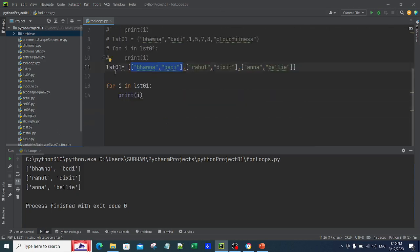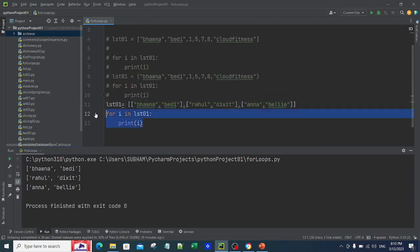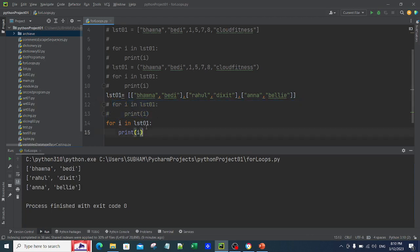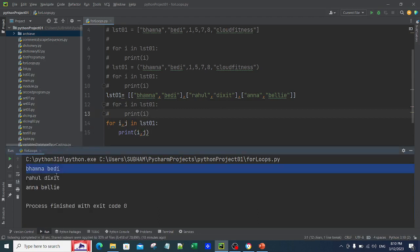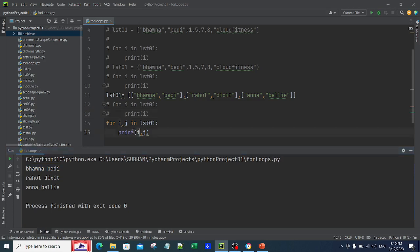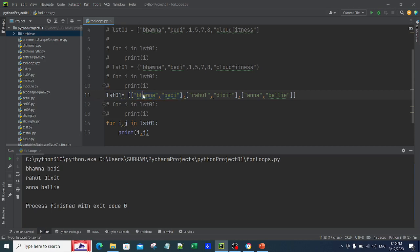Now, what if I want both the first name and surname? I can say 'for i, j in lst01: print(i, j)'. If I run this, it is no longer printing a list — it gives you the name and surname separately. Inside lst01, it goes to each element and finds the i and j combination: i is Bhavna and j is Bedi, and so on.